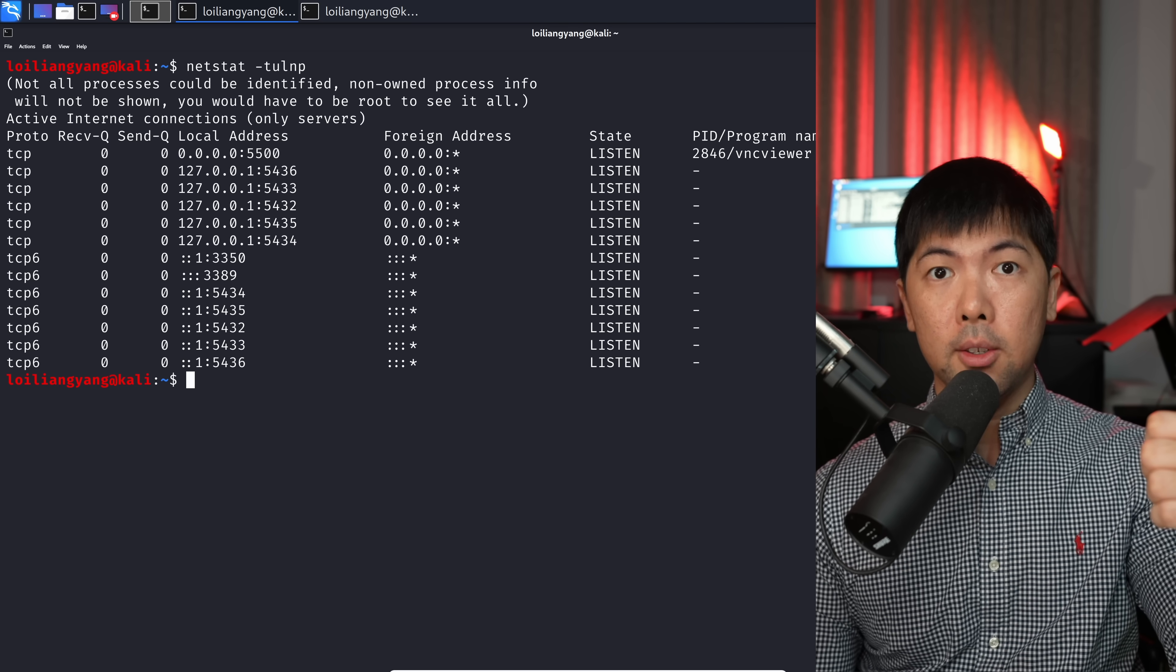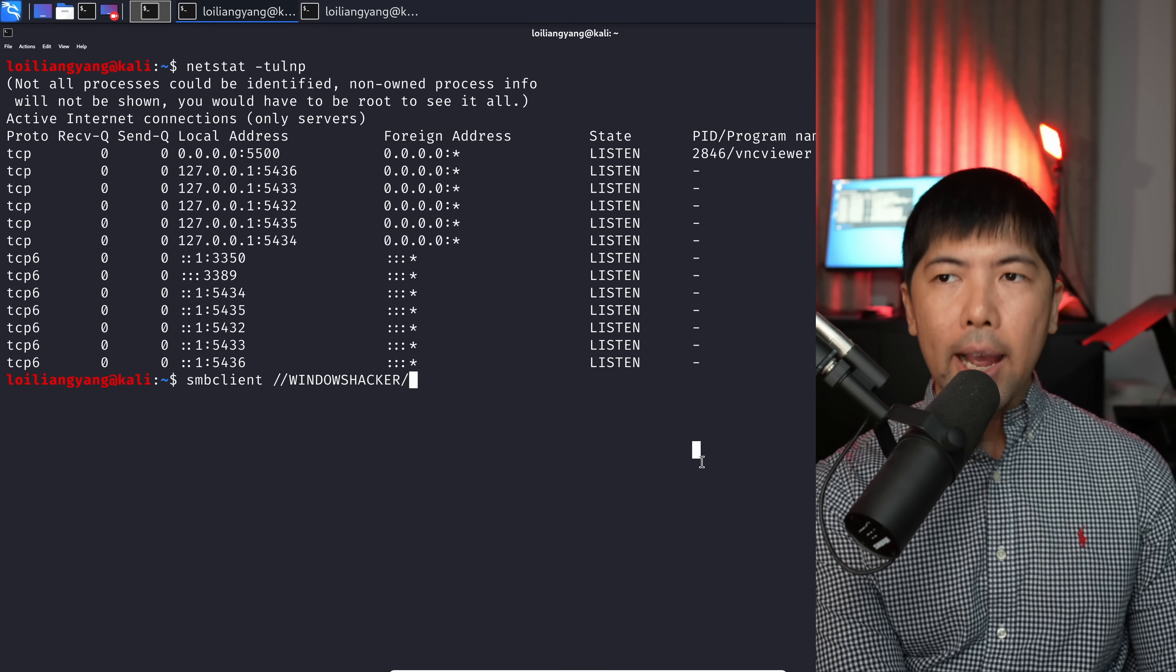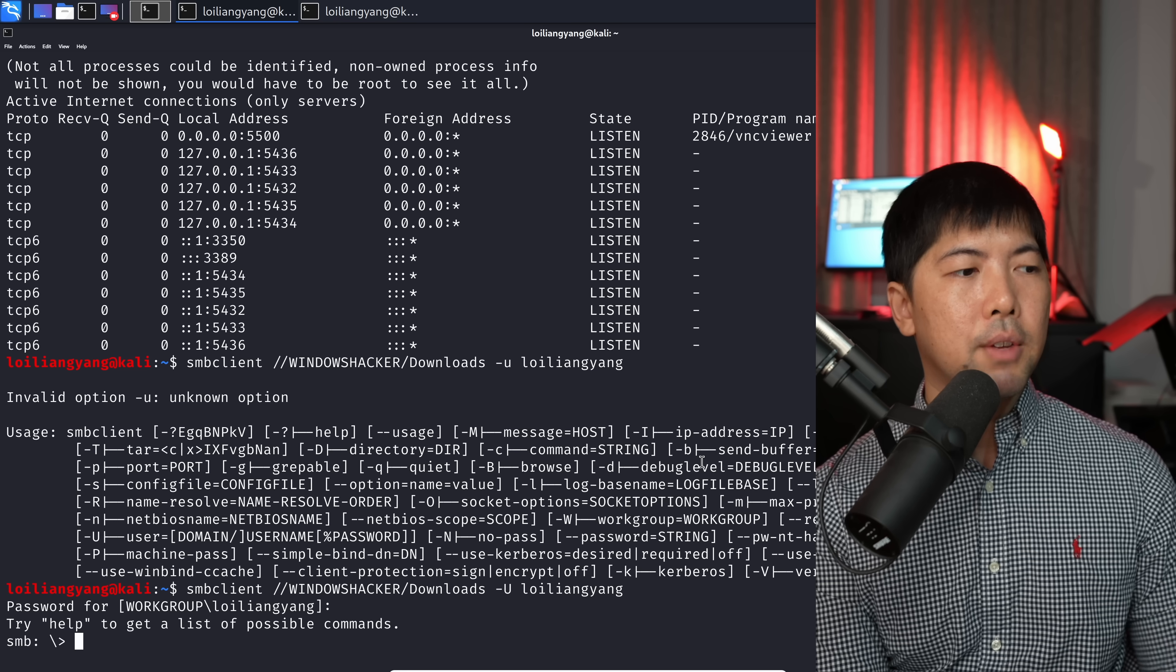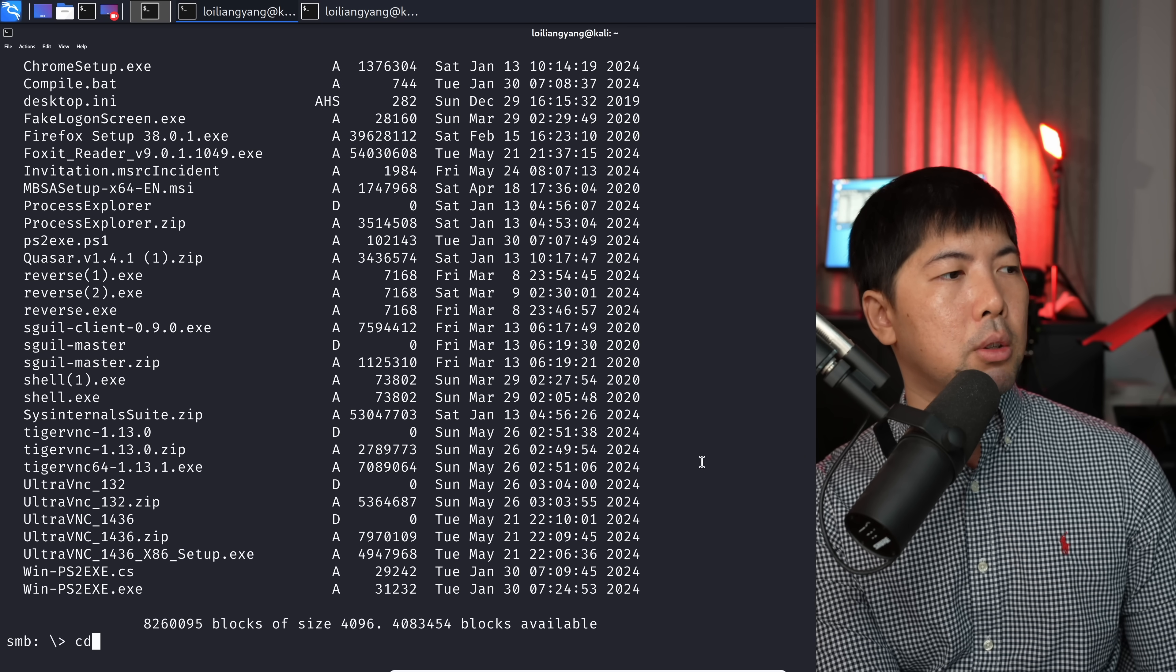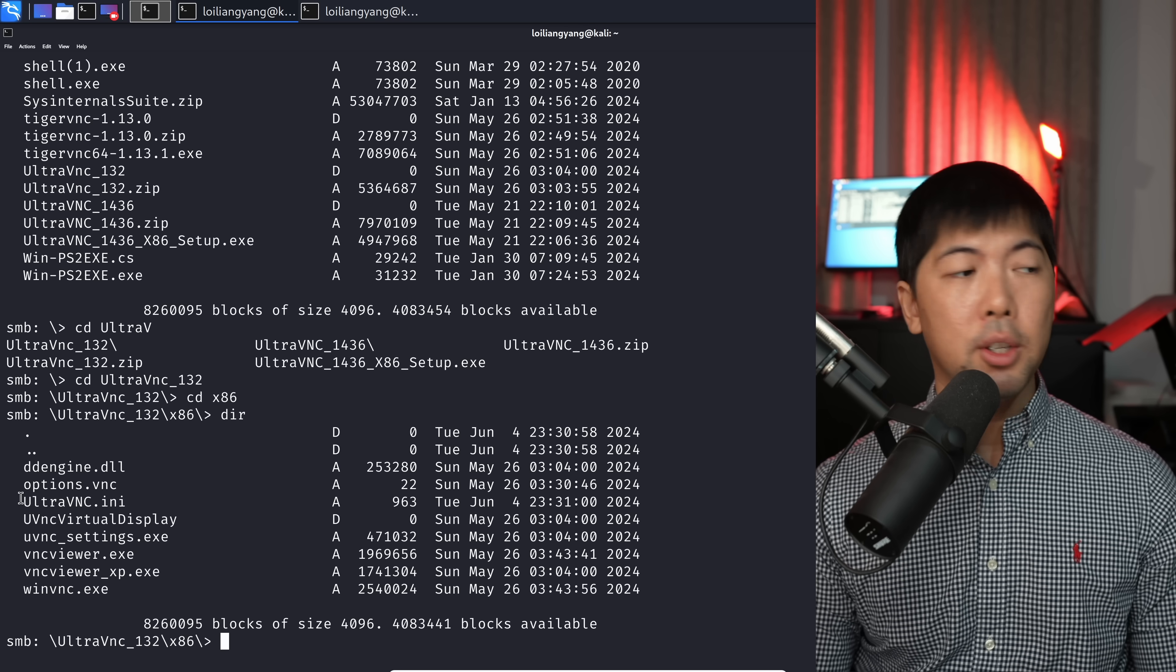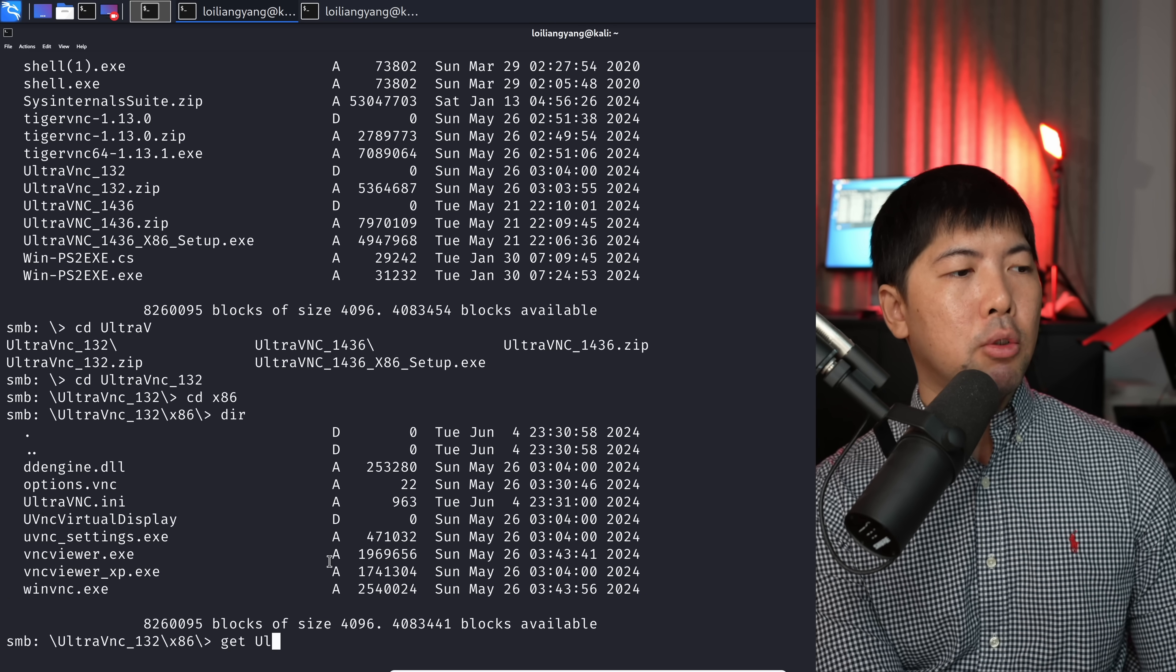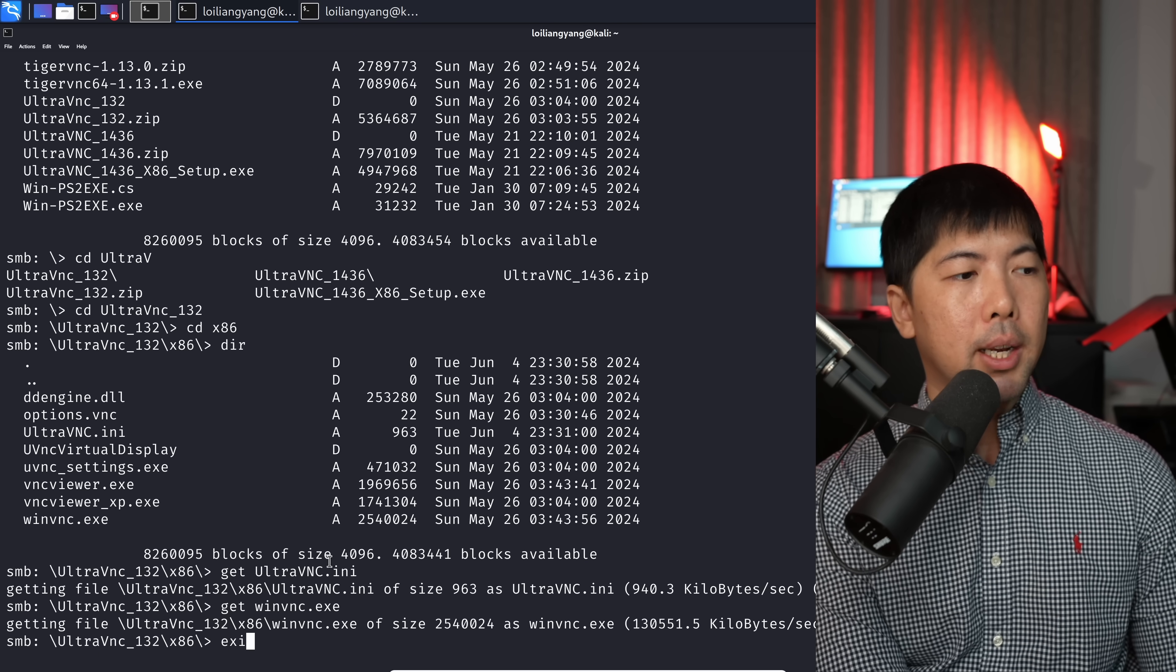What we need to do now is to go ahead and download the two files. The first file is ultravnc.ini. And the second file is winvnc.exe. What I can do here is go ahead and enter the following SMB client. We will head over to Windows Hacker slash downloads -U Loi Liang Yang. Hit enter on this. In this case, it should be capital U. Then we enter the password 12345678. We are in. What I can do here is go ahead and enter DIR, and we can CD over into the UltraVNC 132, and then CD to x86. Over here, we can see the two files, ultravnc.ini as well as winvnc.exe. Let's go ahead and download them. In order to download them, all you got to do is enter get ultravnc.ini and then followed by get winvnc.exe. Done.